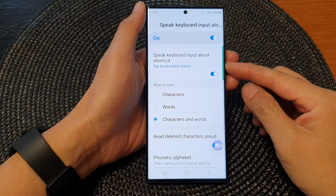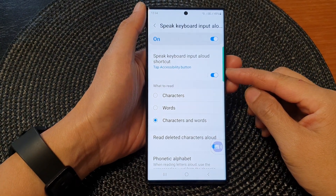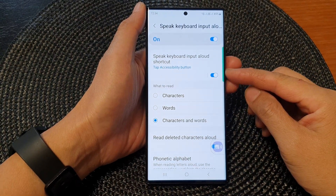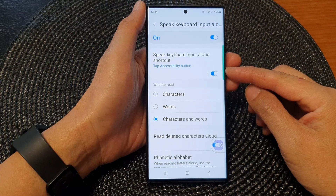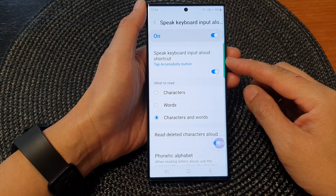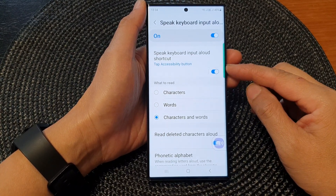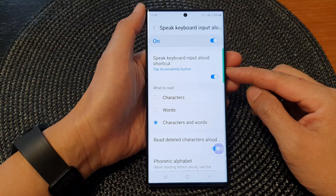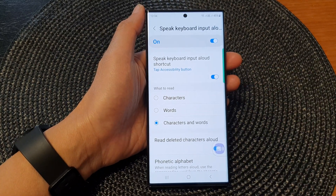Hey guys, in this video we're going to take a look at how you can enable or disable the Speak Keyboard Input Allowed shortcut button on the Samsung Galaxy S23 series.